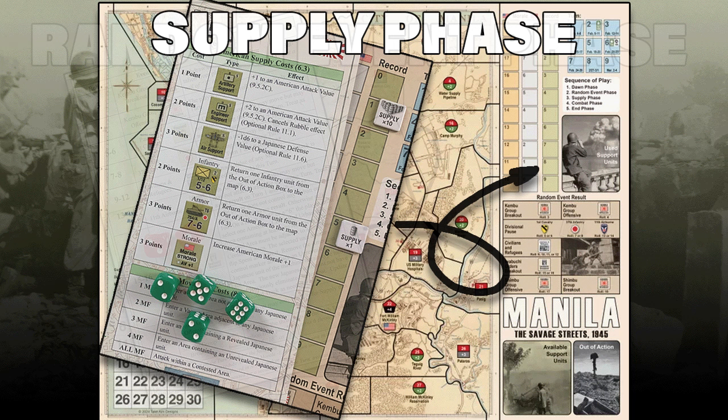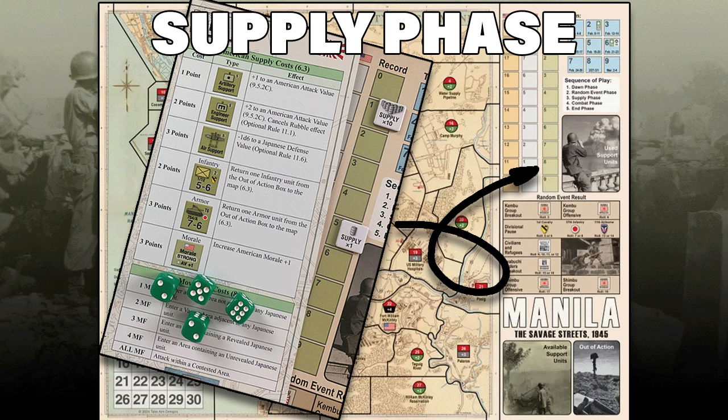After the random events phase is the supply phase. At the beginning of the supply phase, the American player rolls 4d6 for supply points — treat any result less than 12 as a 12 on turn 1. Supply points are marked on the record track with the game's two supply markers. Supply points can be expended to purchase support markers, return units in the out-of-action box to play, and/or increase American morale. Costs are listed on the player's aid card. A unit returning from the out-of-action box must be placed in an American-controlled area containing at least one other American unit of the same division or that division's original setup area. Unspent supply points may accumulate from turn to turn.